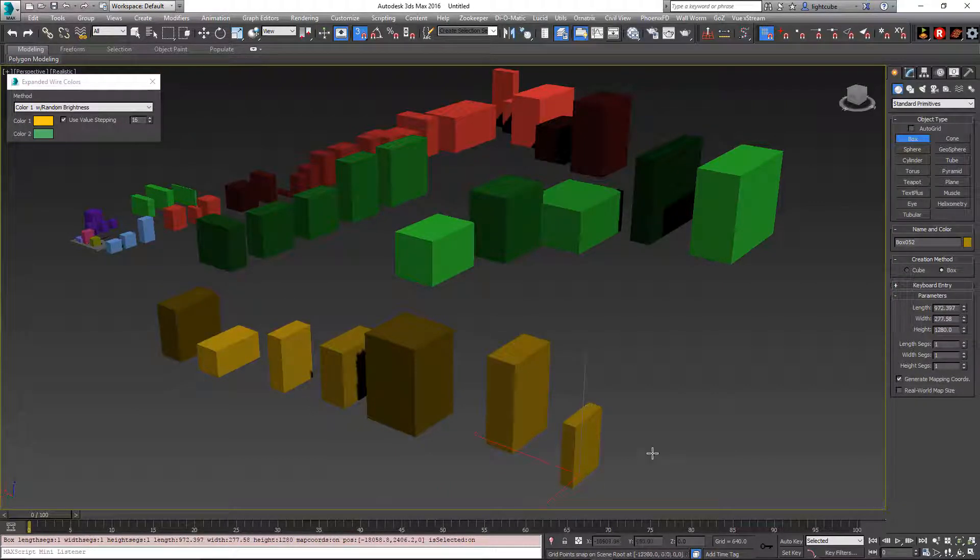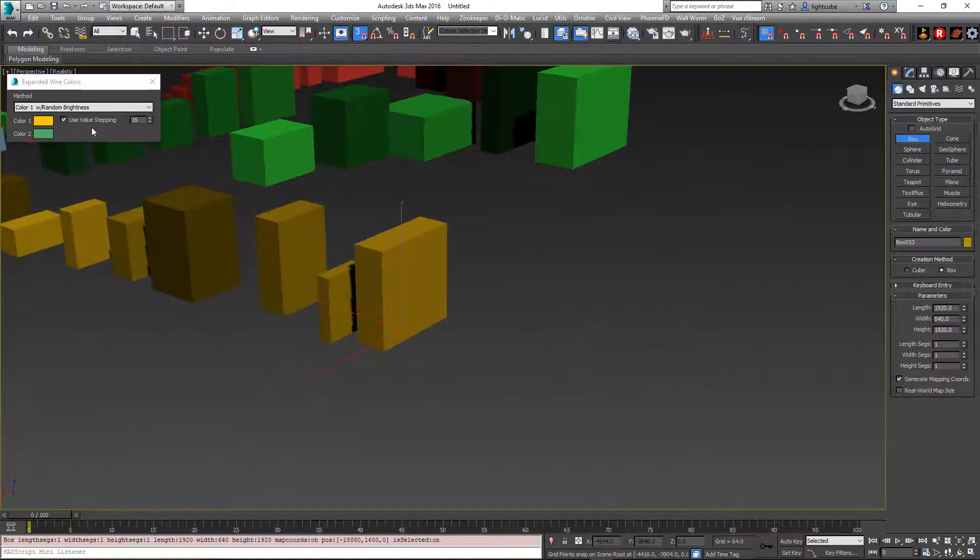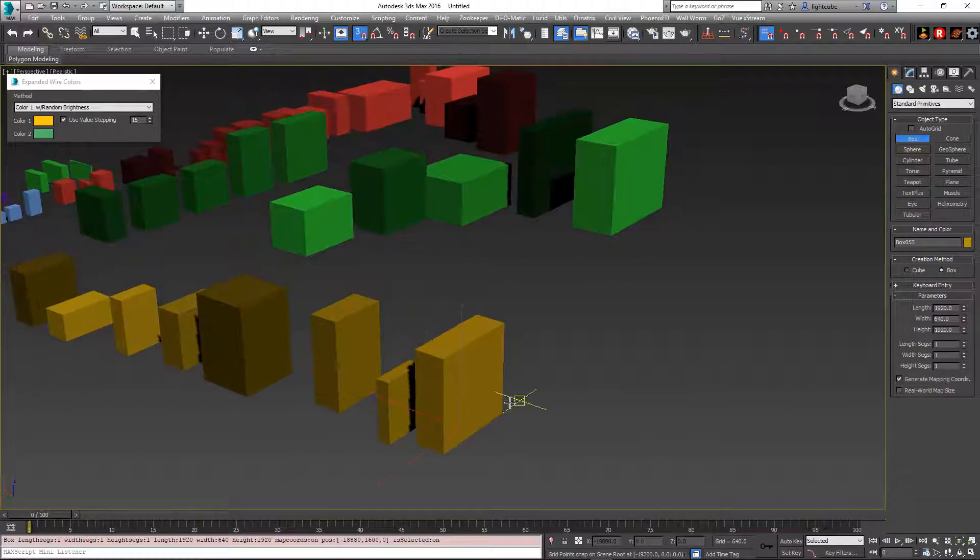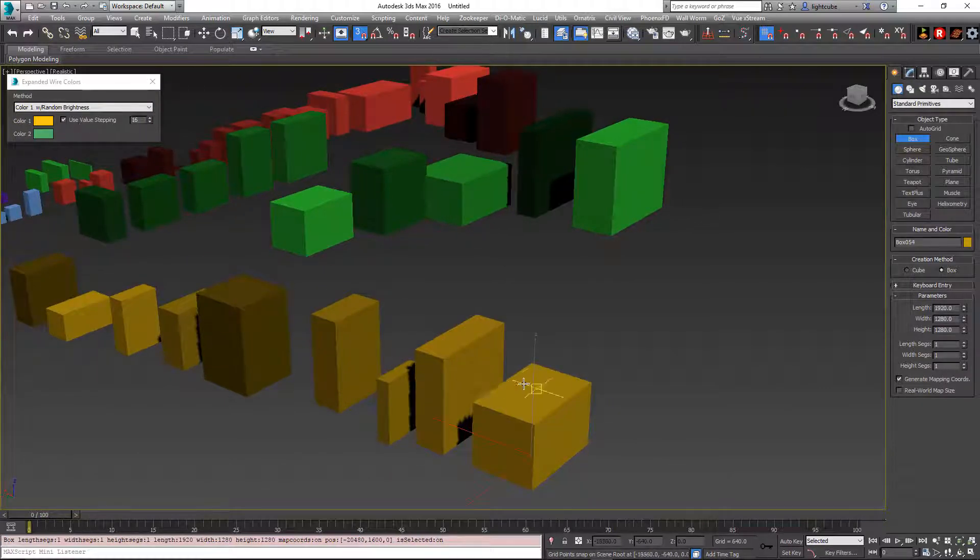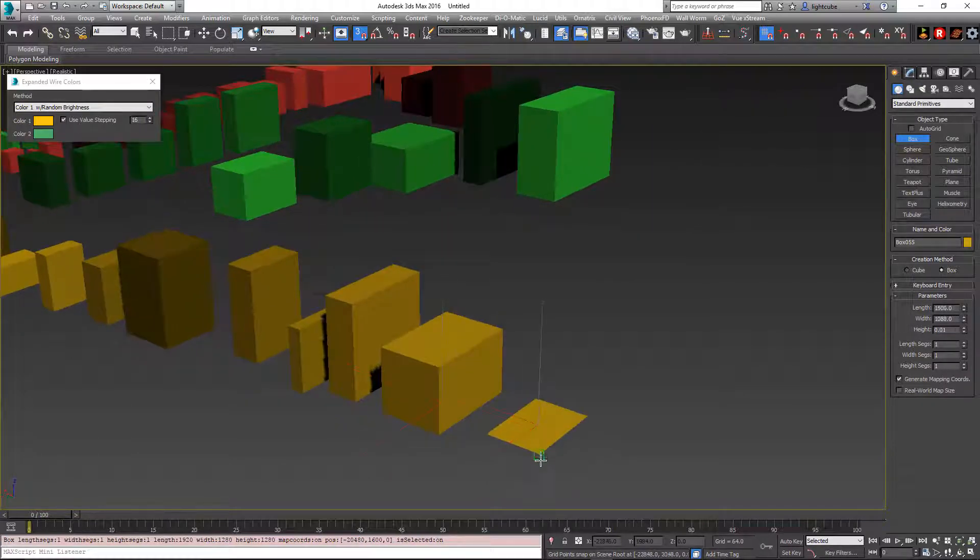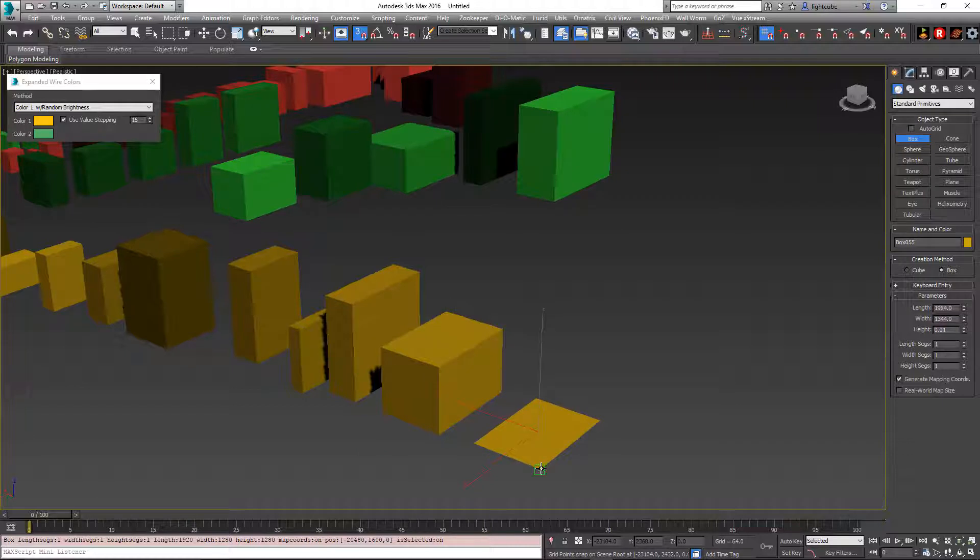If we turn on the use value stepping, it will use that color and cycle up through the steps instead of using a random brightness.